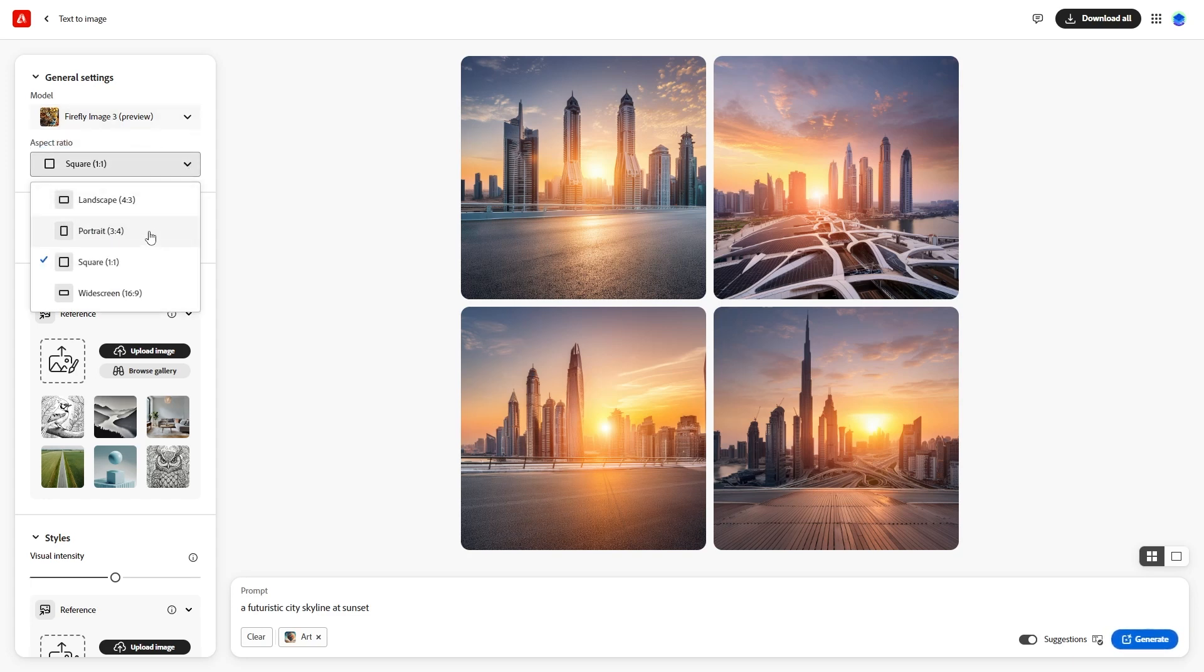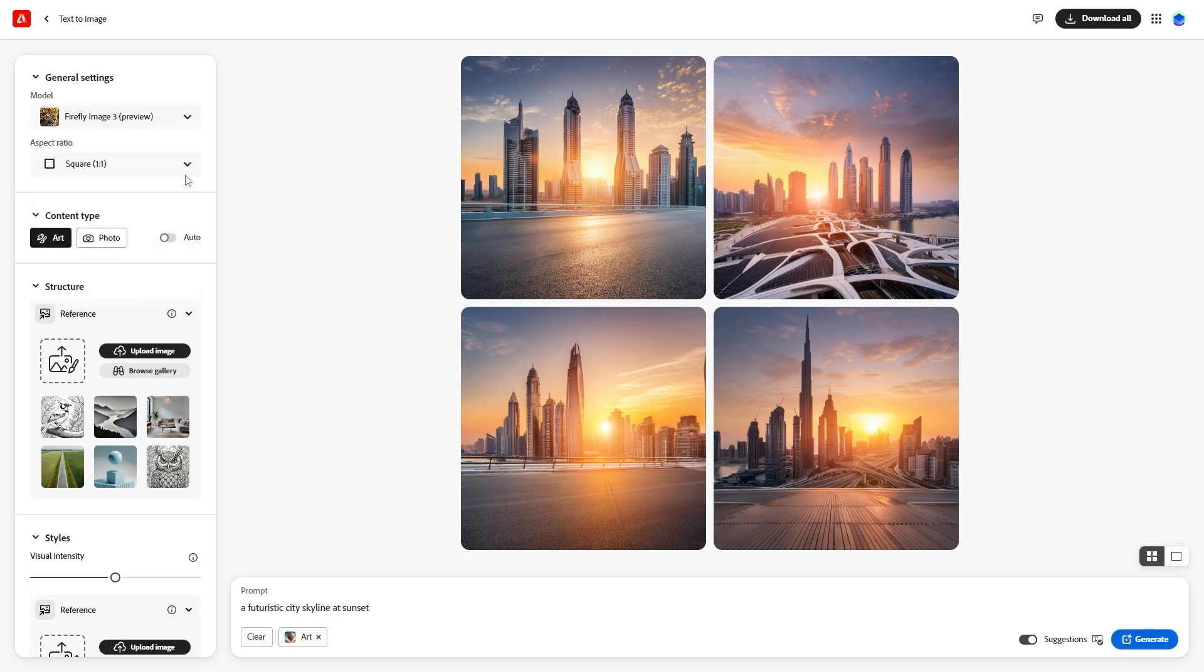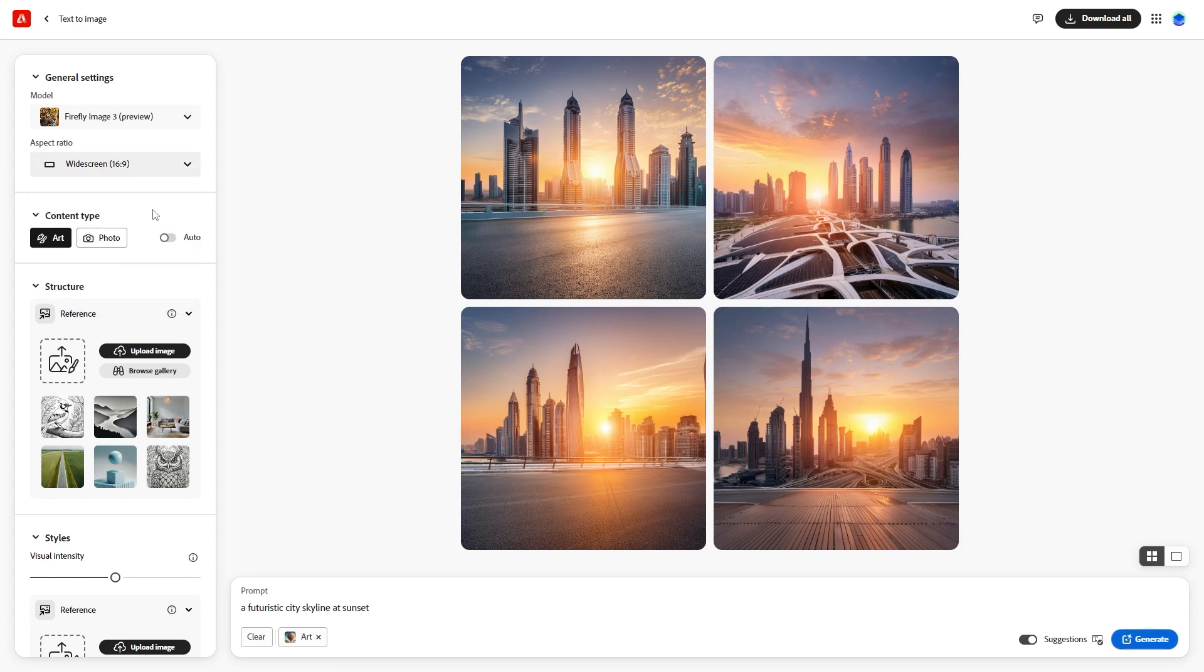You can also select the aspect ratio from options like landscape, portrait, square, and widescreen. Next, select the content type.